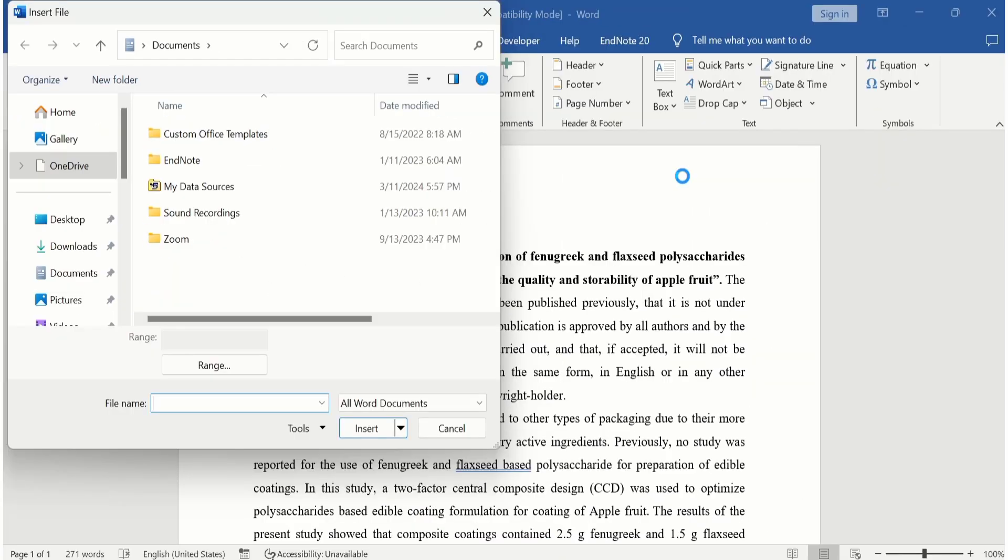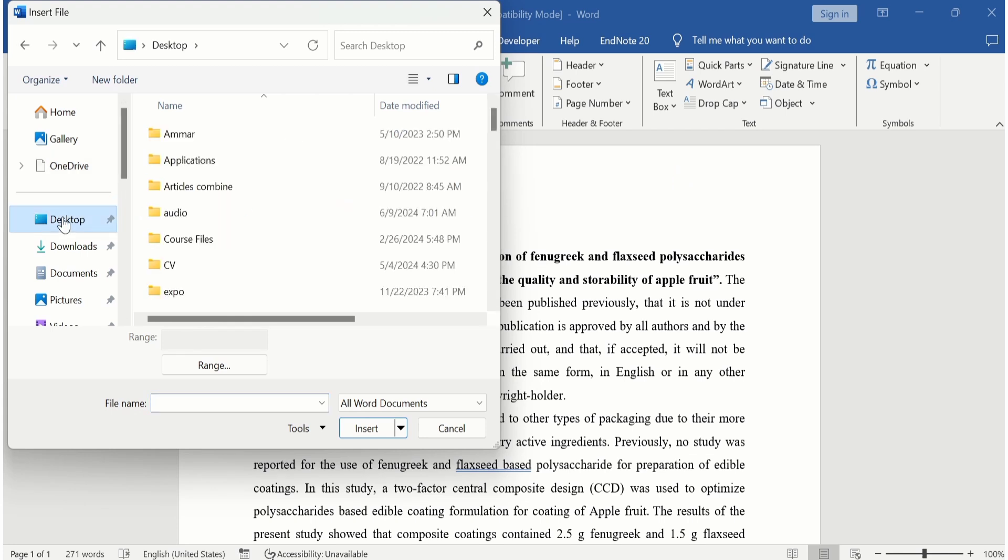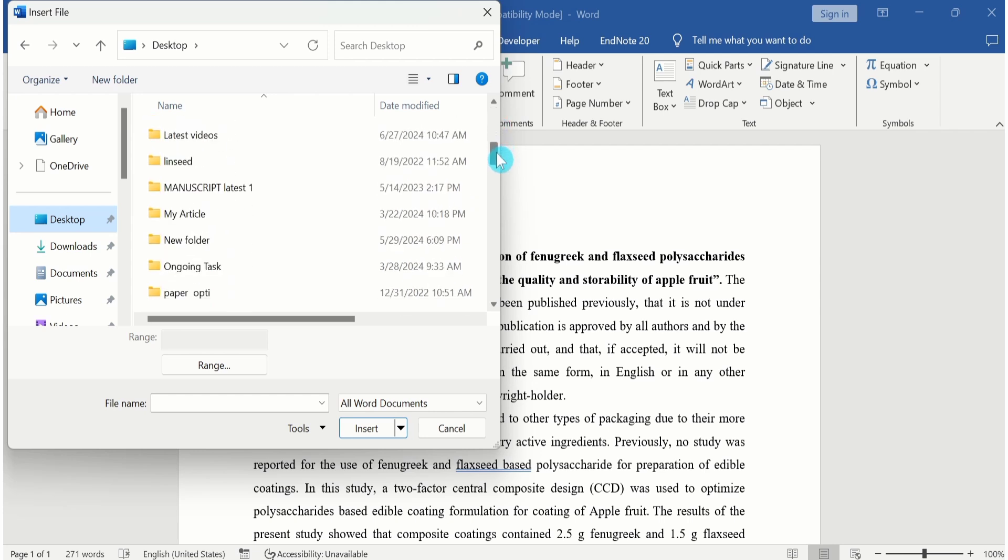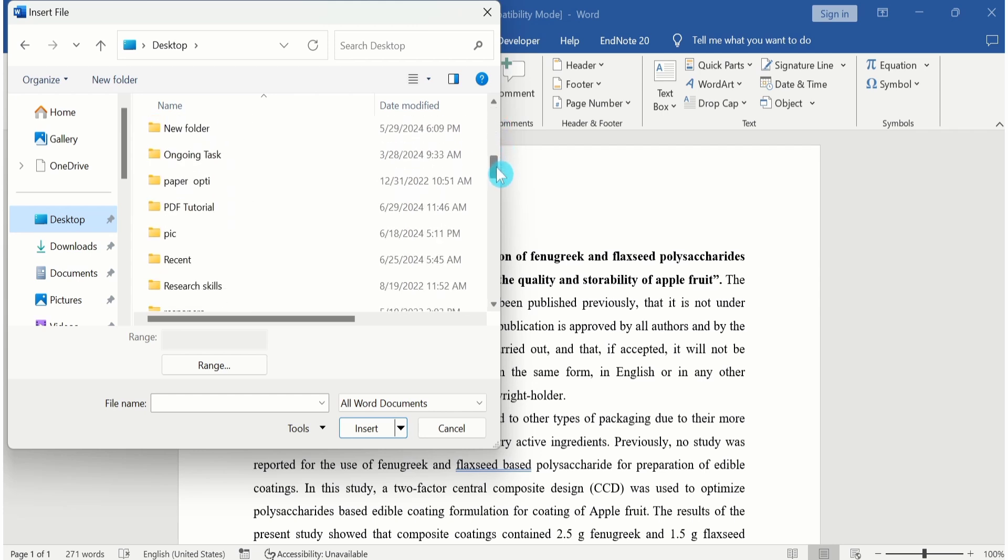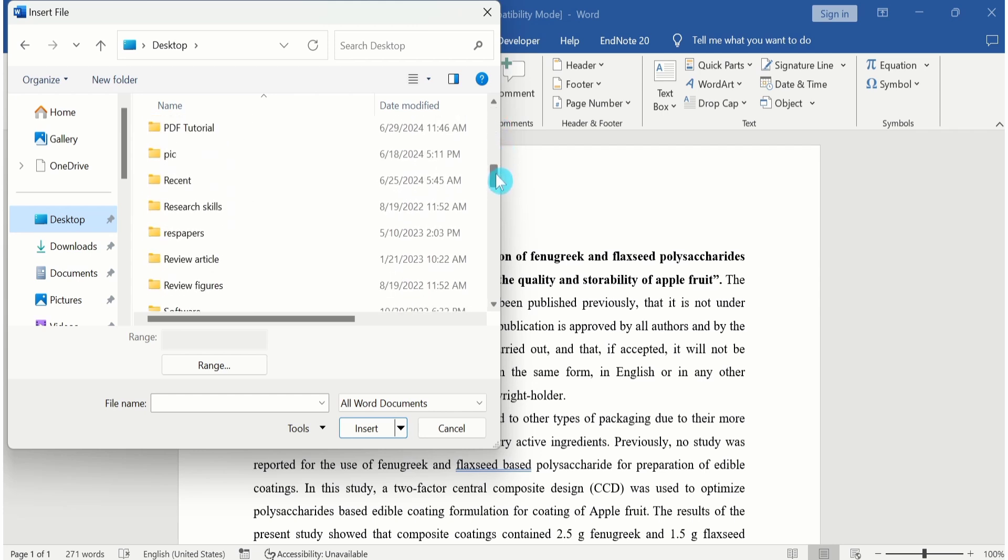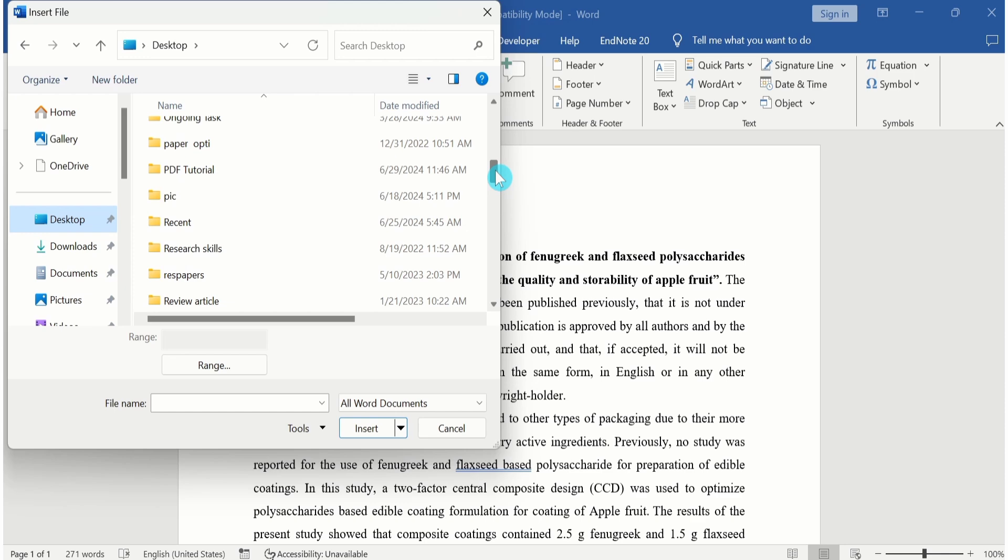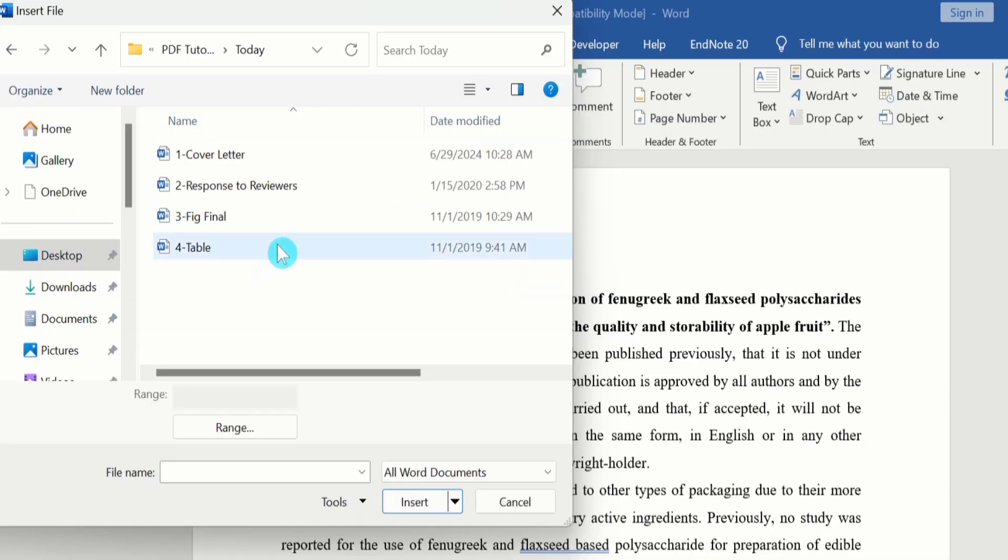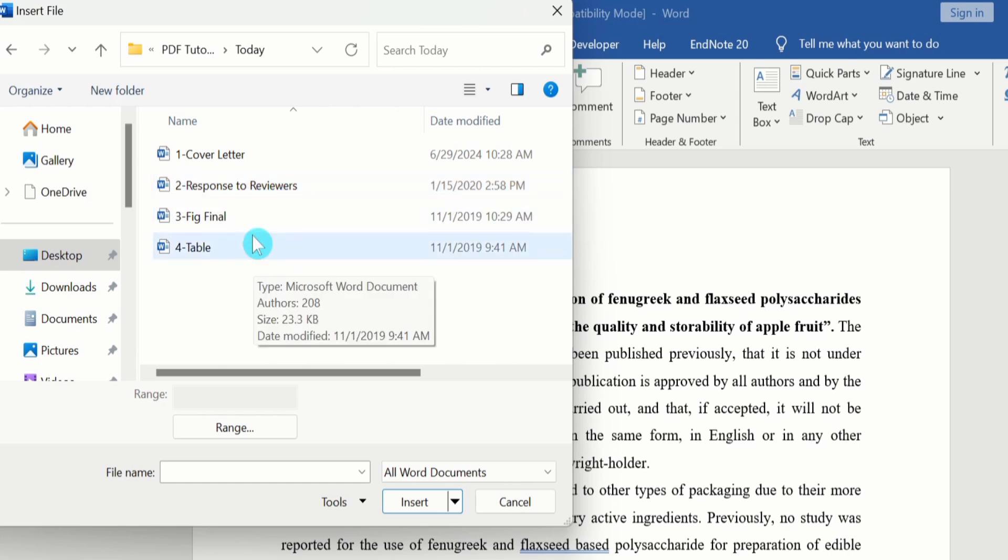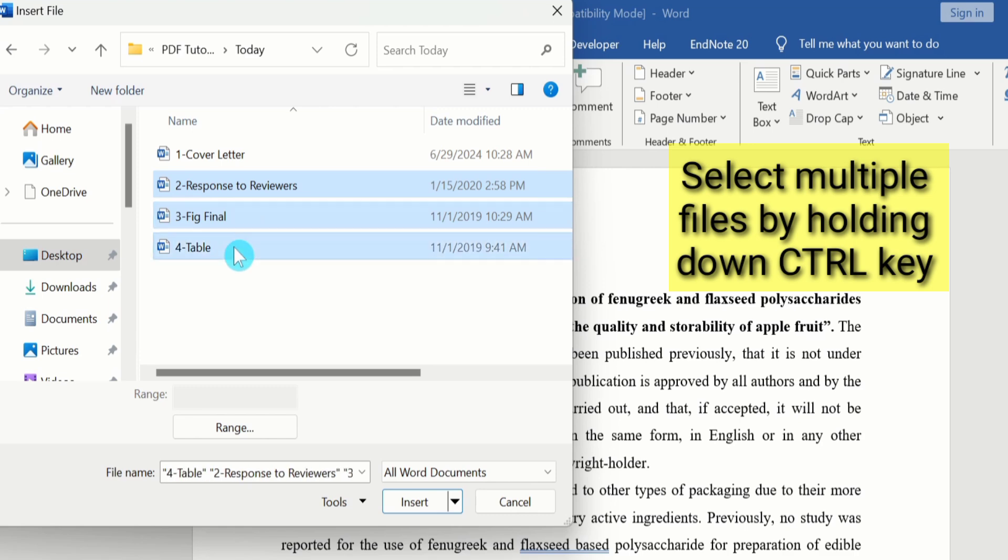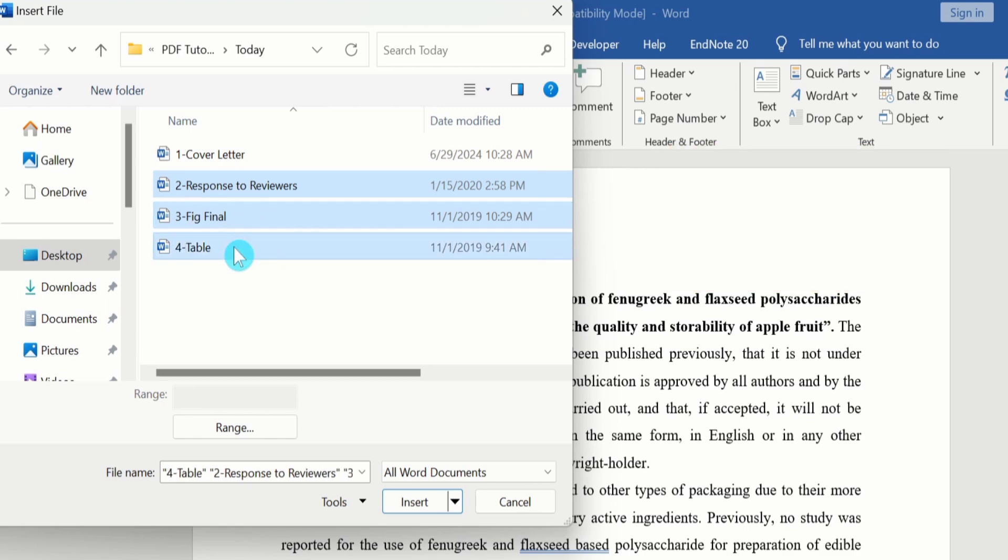Select the folder which contains those particular files. Click here. These are the files which I want to merge. Select one by one. After selecting all those particular files, click on Insert.